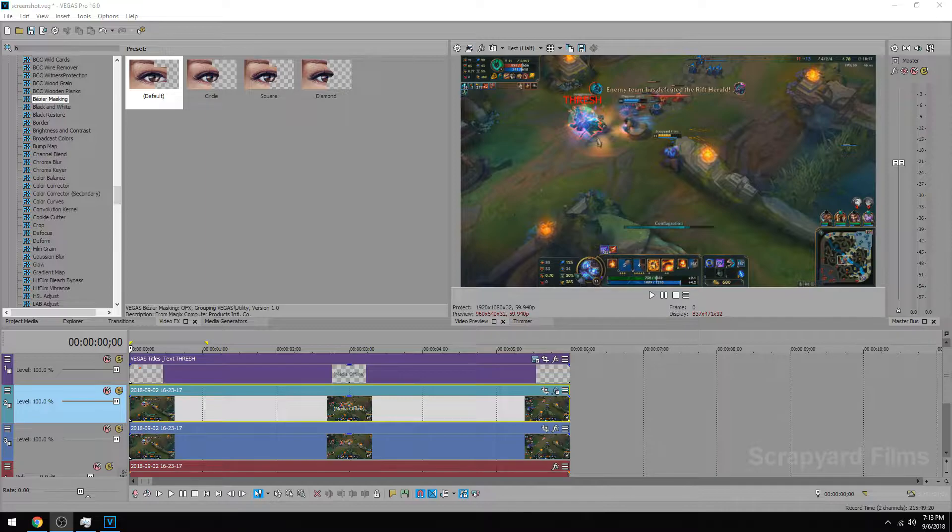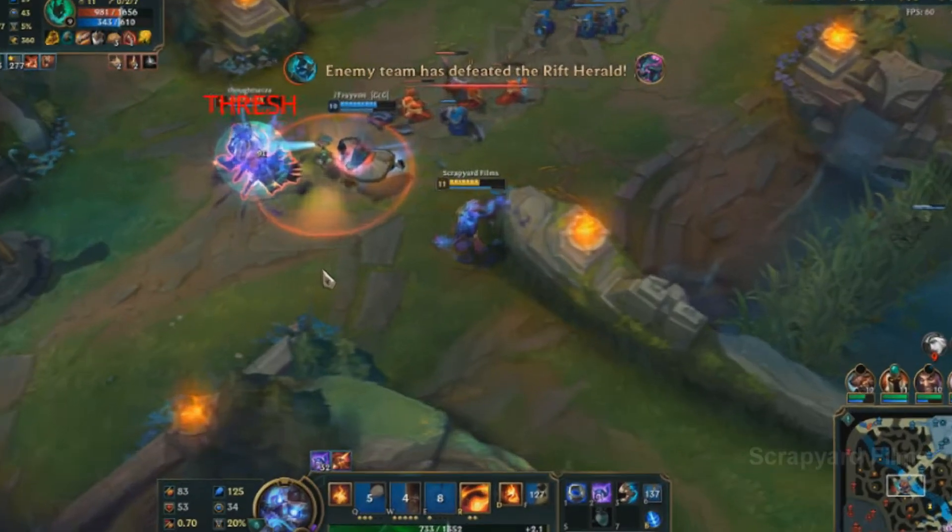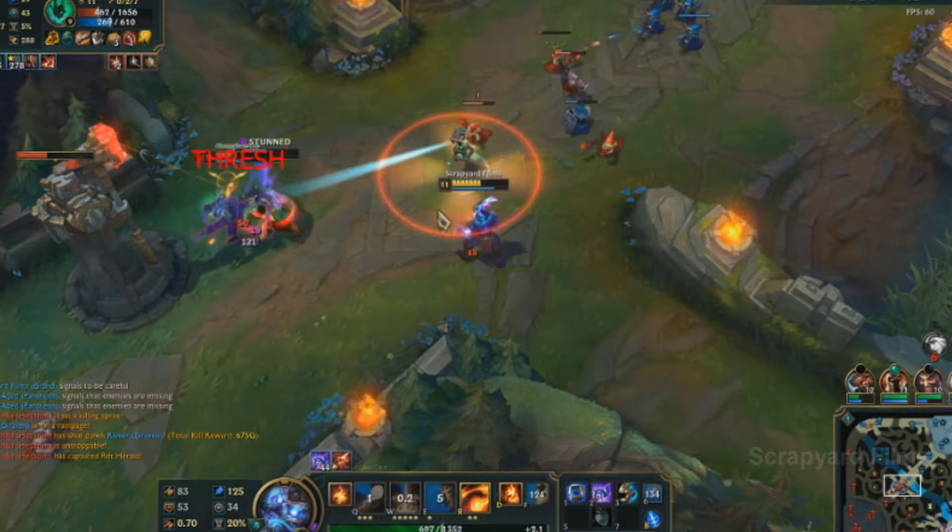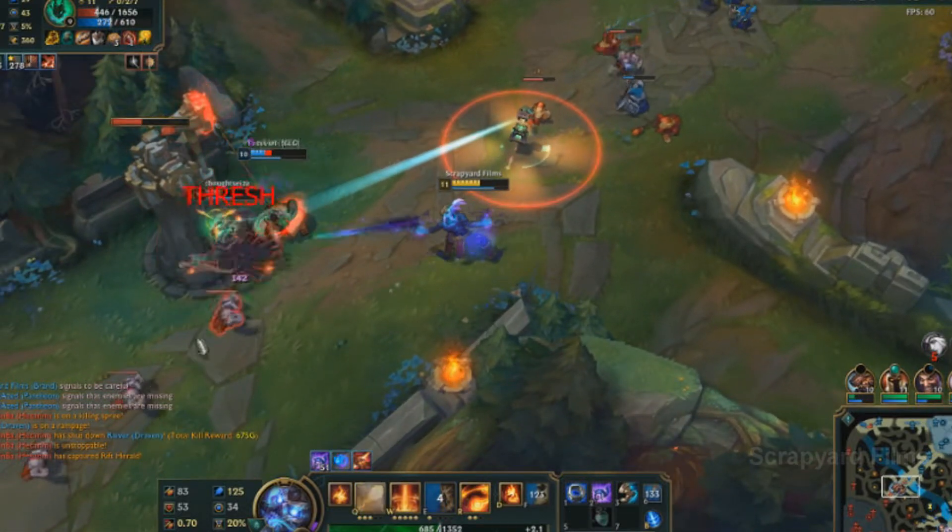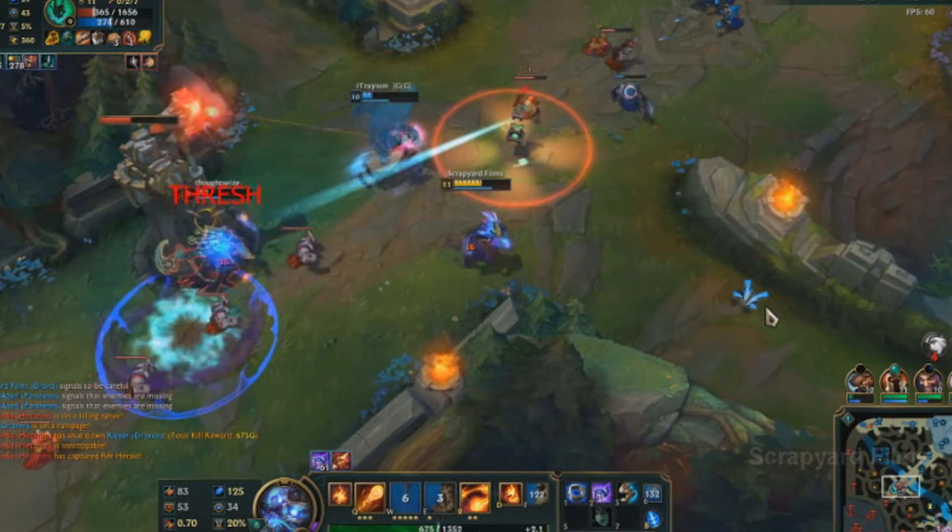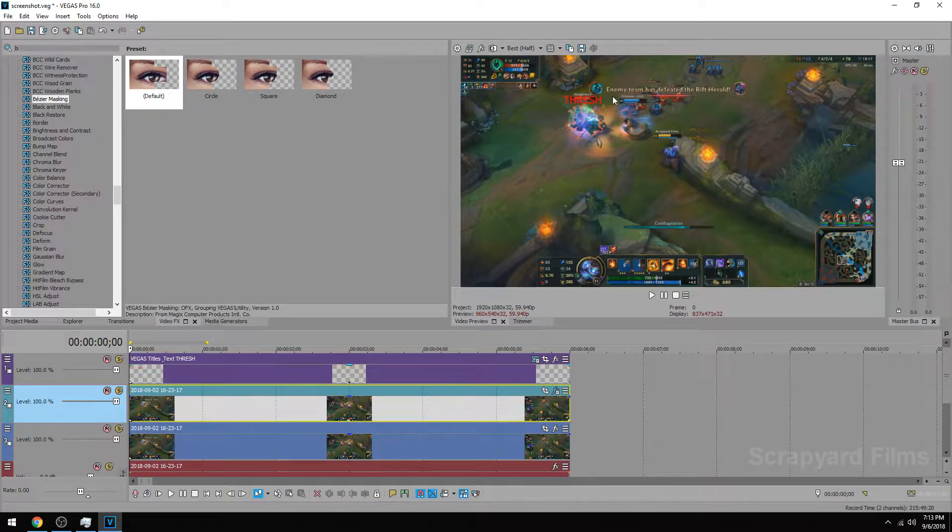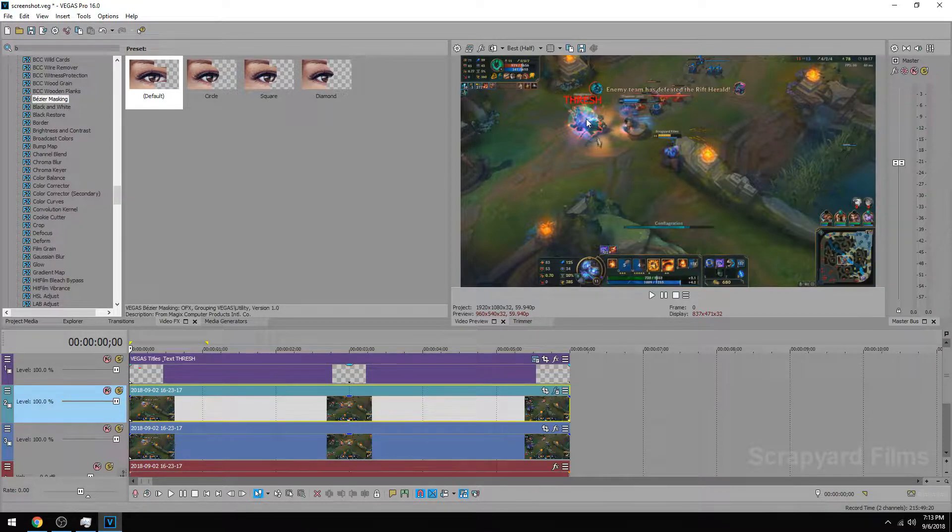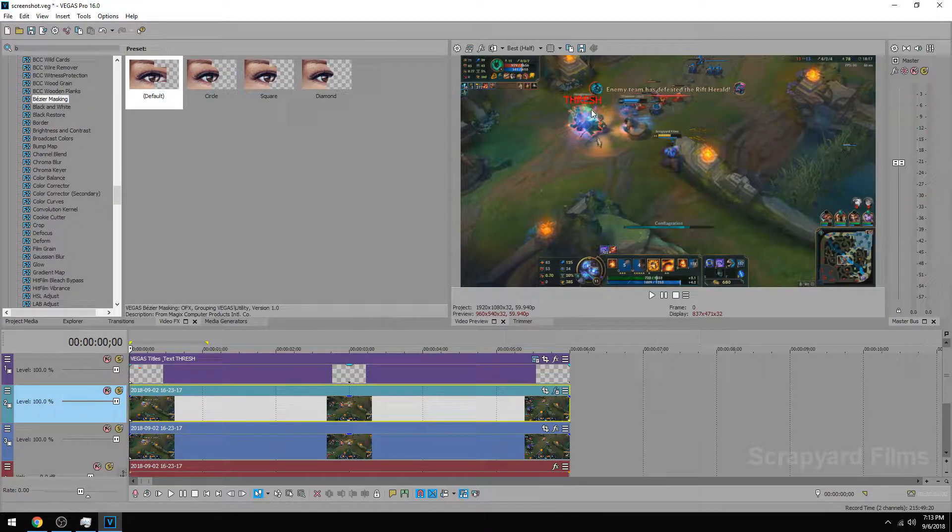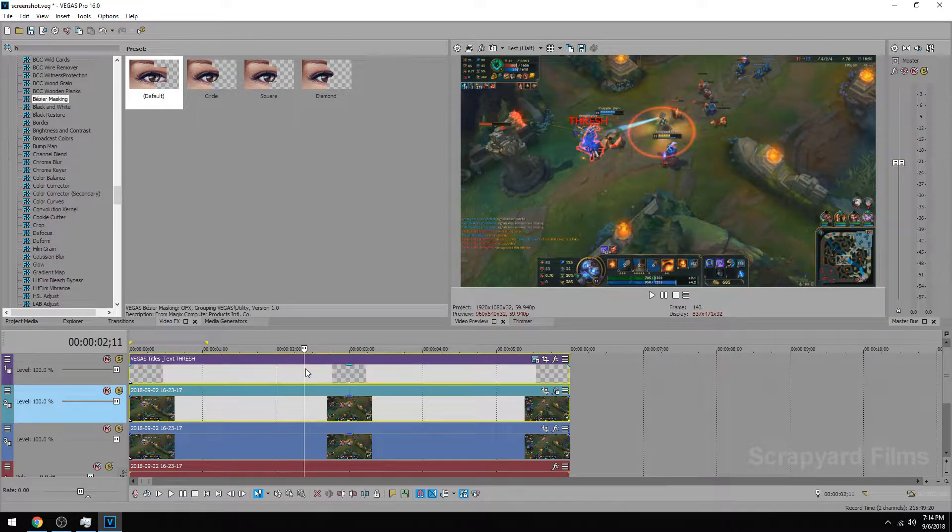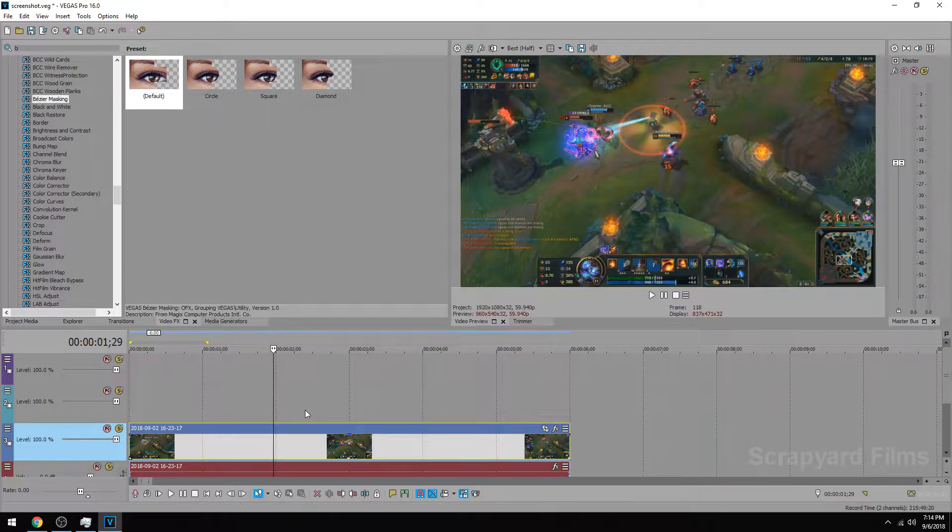So I'm going to go ahead and show you the final product. So the text is pretty much latched to Thresh's health bar at this point and that's all done through motion tracking so I'm going to get rid of these two things and then show you how to do it.